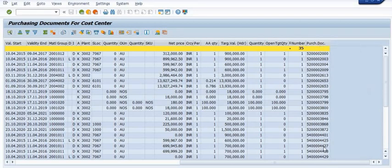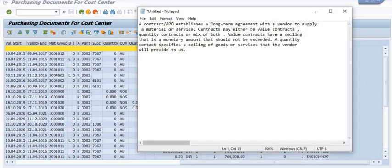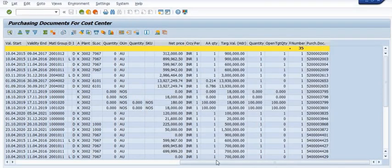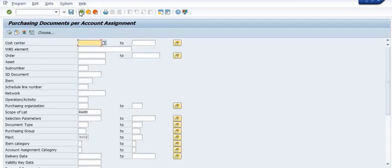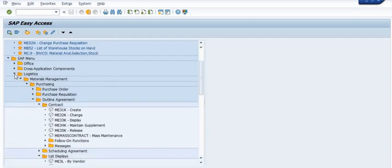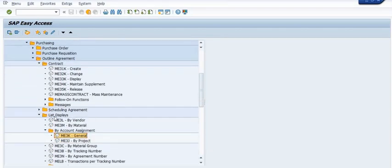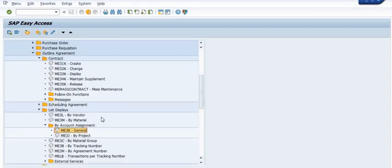I hope you understand how you can fetch the document list of contracts or APO in SAP. Thanks for watching this SAP tutorial. If you have any queries, please mention them in the comment section or reach us at erpsapteam1@gmail.com. If you found this tutorial useful, please press the like button — it will support our work. Please share with your colleagues and friends who are working in the procurement or development process.